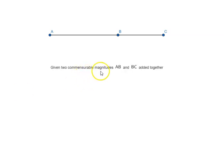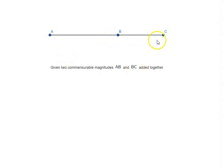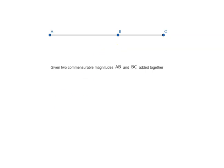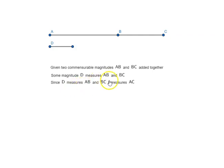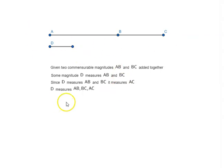Given two commensurable magnitudes AB and BC added together. Since they are commensurable, some magnitude D measures AB and BC. Since D measures AB and BC, it measures the sum also.